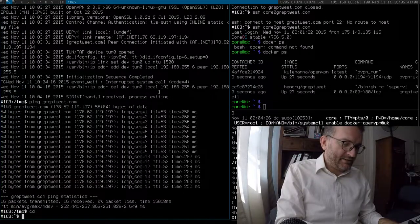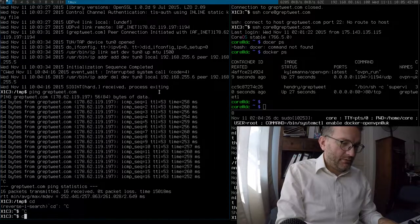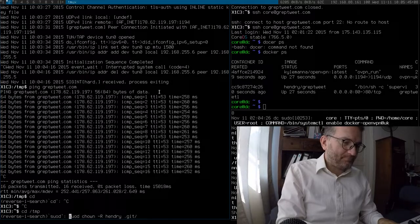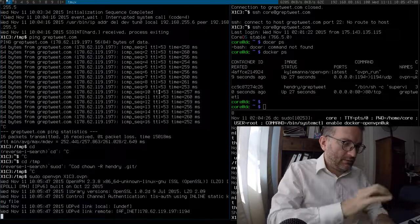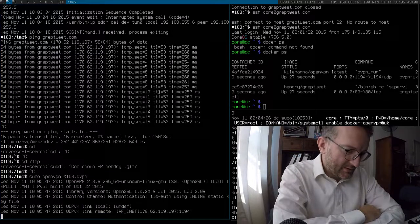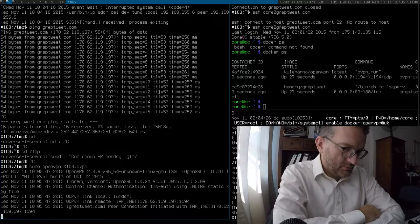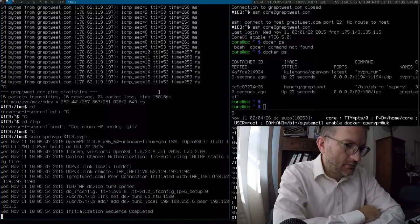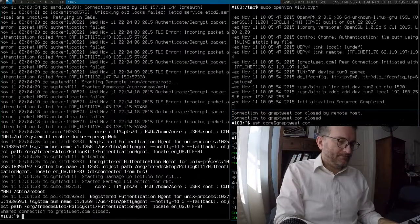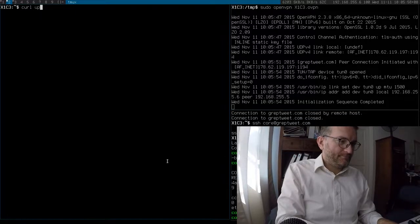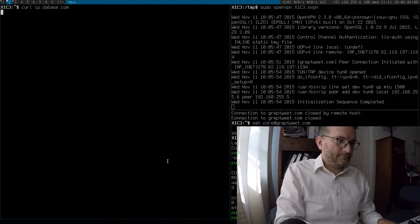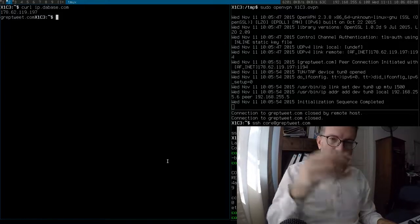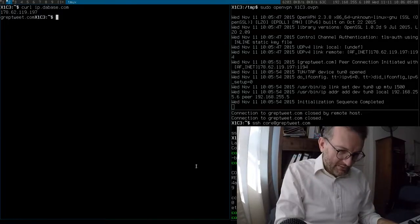Final test again is to, where did I put that OpenVPN? Test if this works again. Cool. Great. Everything looks like it's working.